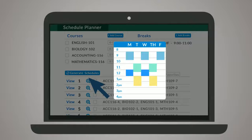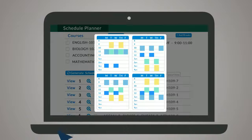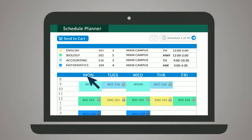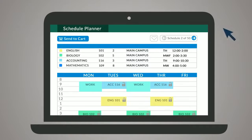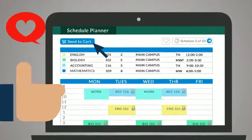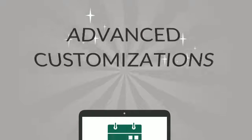Browse results by hovering, comparing schedules side-by-side, or clicking through the detailed view. Once you've found the best schedule, click Send to Cart to complete registration.